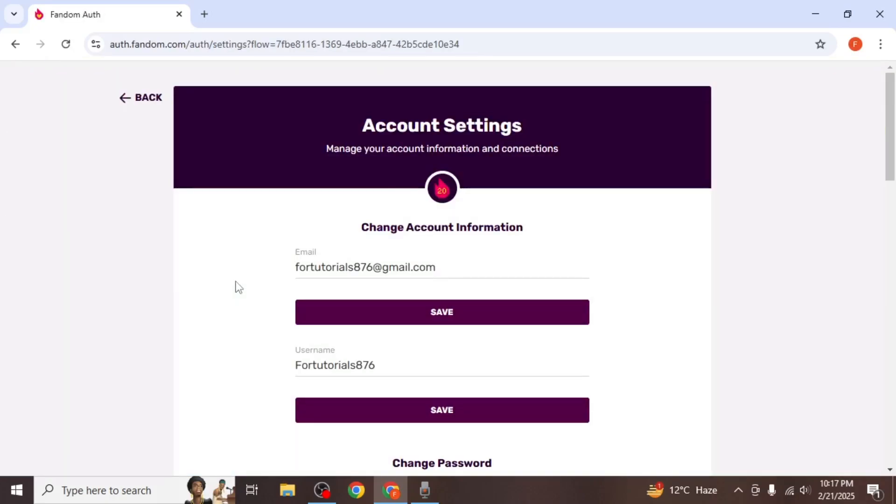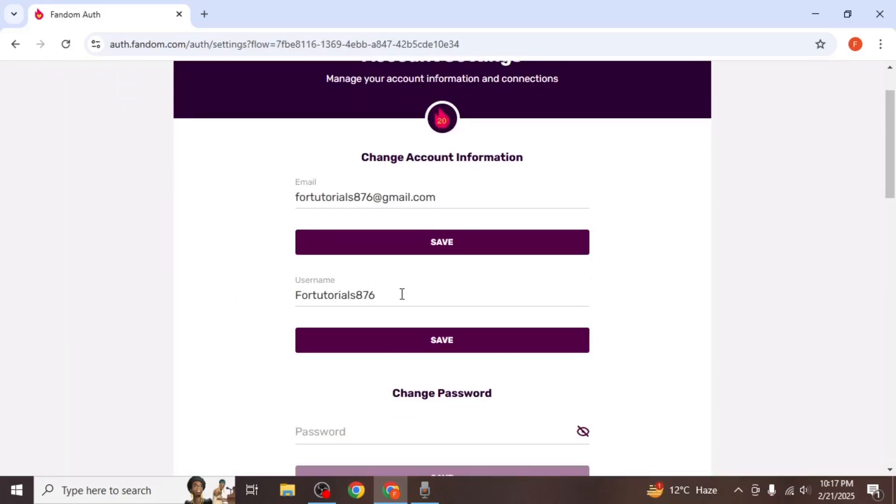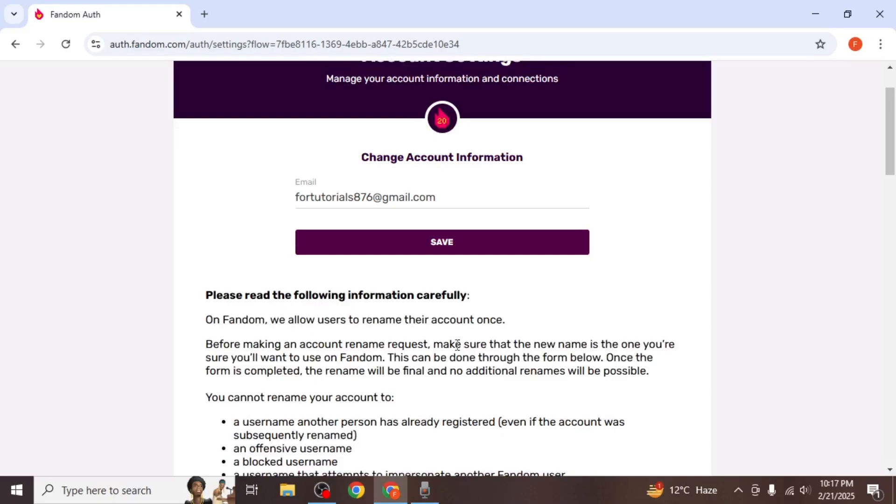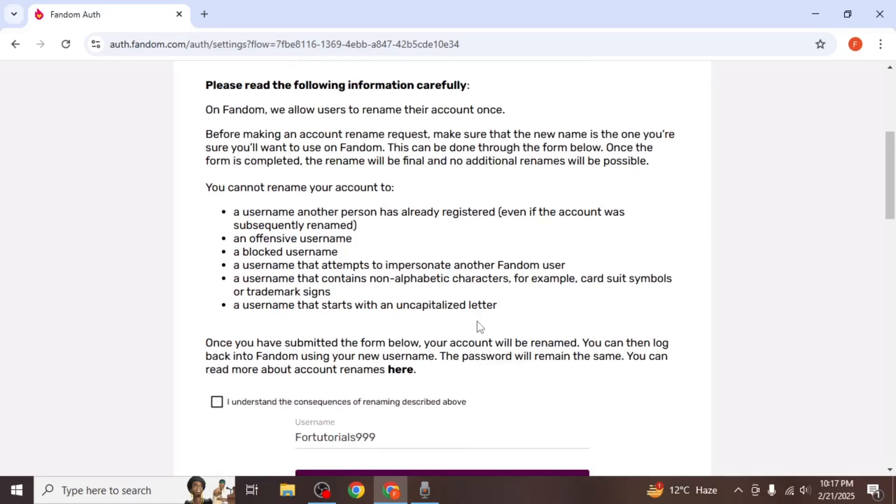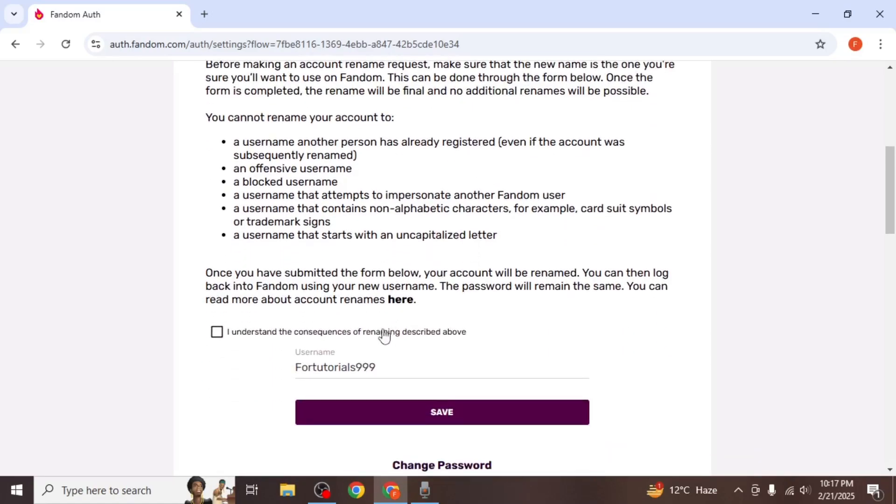On this page you'll see your current email and username. Enter your desired new username in the provided field and click save. Note that you can only change your username once, so choose carefully.